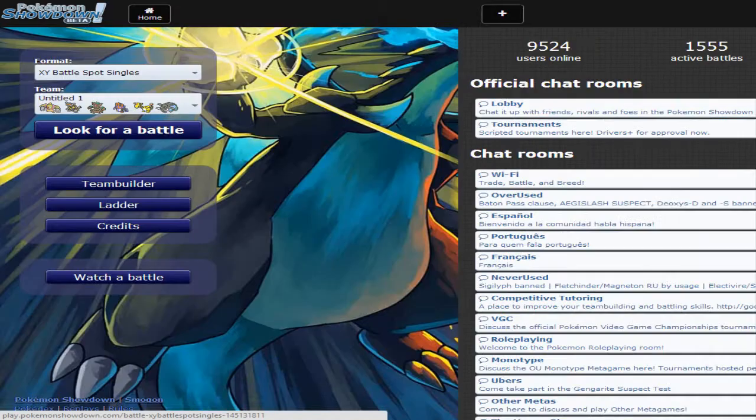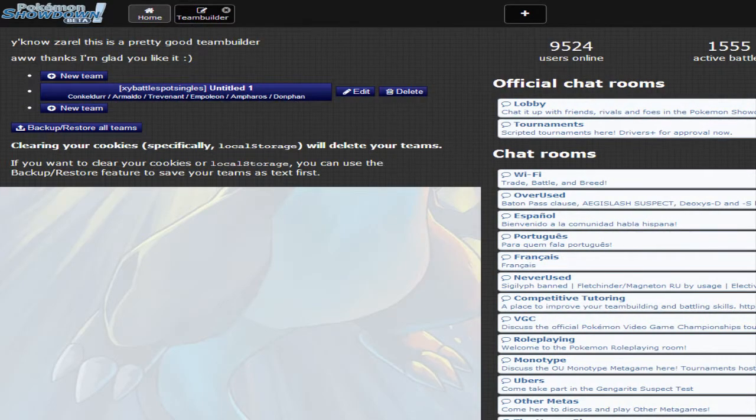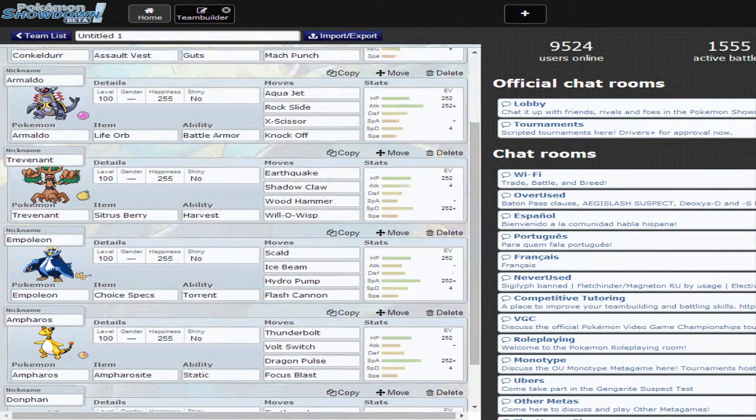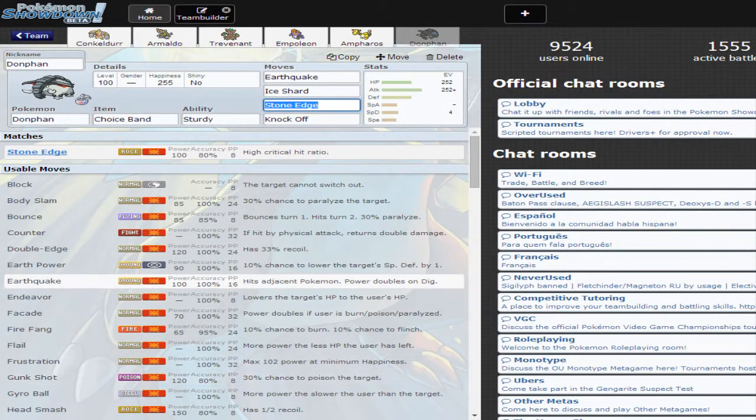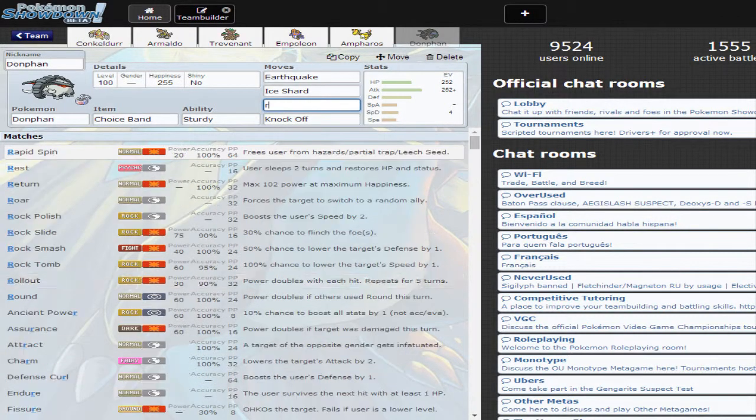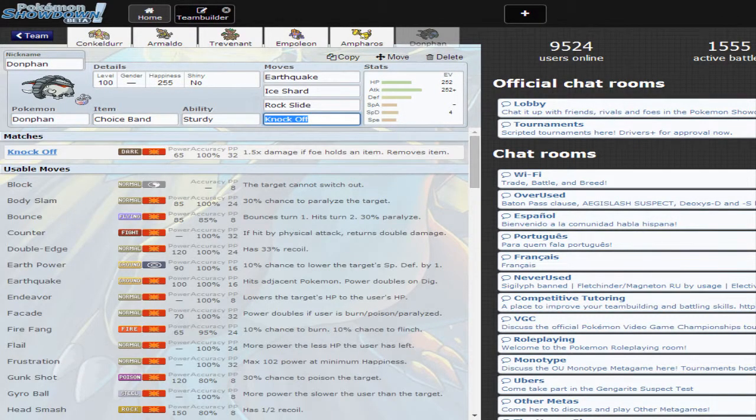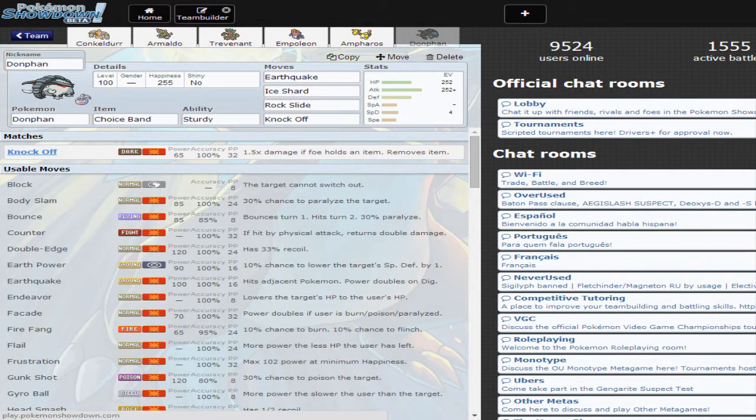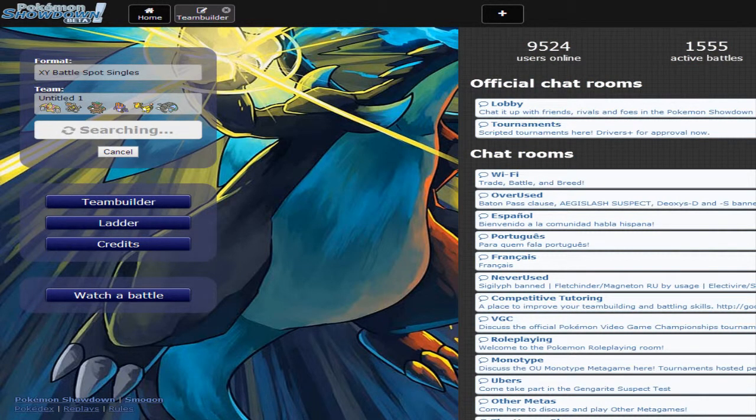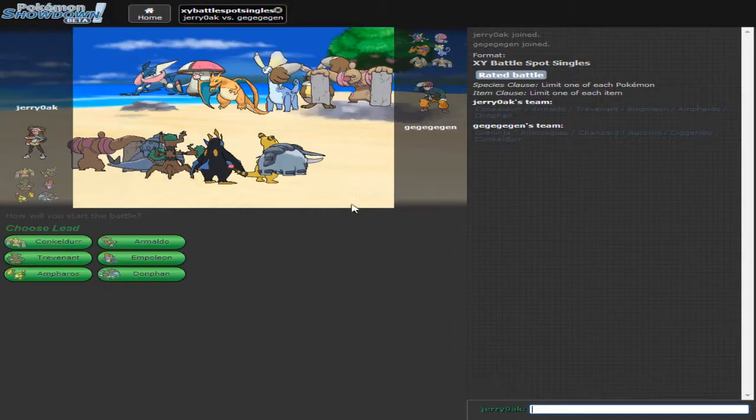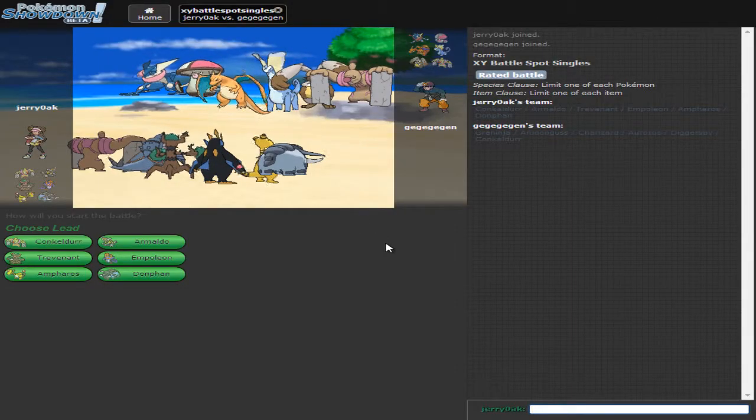Fucking Stone Edge. Alright. I'm replacing Stone Edge right now. Replacing you for Rock Slide. There we go. Let's look for our last battle. Are you gonna take forever again? Yes, it is. Why am I not surprised? Alright, guys. I'll cut the video here and meet you in the last and final battle. Alright, finally! We're in a battle. Sheesh.